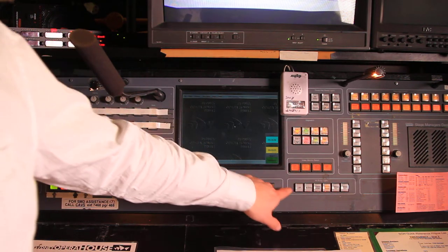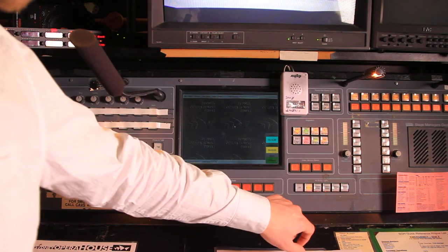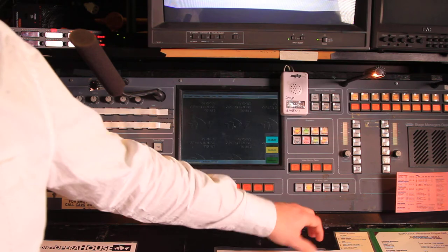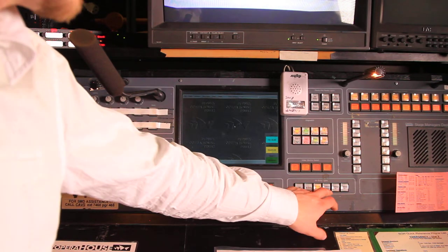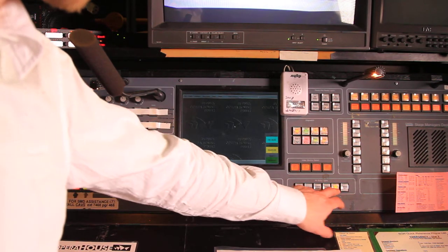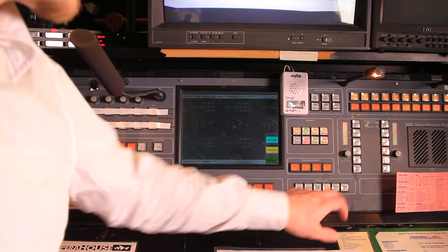Down here I have my no entry light, so I can choose no entry to not let anyone in the venue, please enter when the door's open, theatre closed, or I can have two predefined messages.